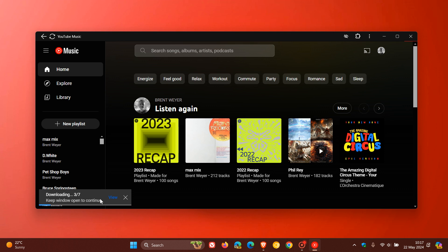So you should start seeing this download progress indicator, very similar to what you get over on your mobile device. And if you are using YouTube Premium, the video side of things, it's exactly the same with that download indicator and progress indicator.